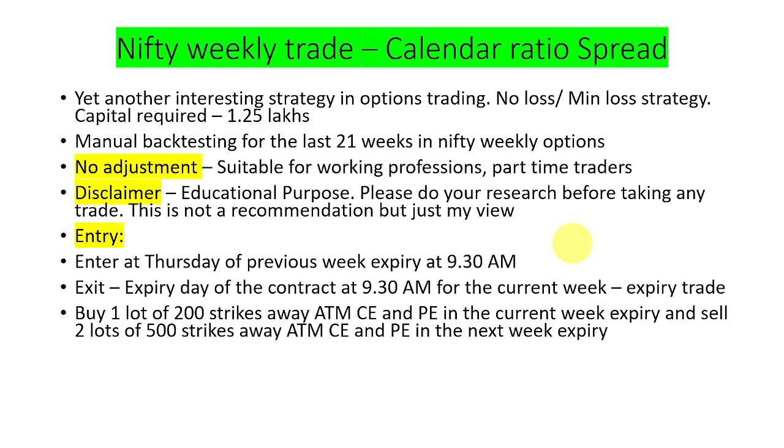Generally calendar spread as you would have known, we used to buy a current week expiry and sell the next week expiry or the vice versa. In this, we are going to do a calendar spread along with the ratio spread where we are going to do one is to two where one is for the current expiry we are going to buy and two will be the sell position for the next week. We are going to do in both call and put options as we are being non-directional. This is the actual rule for this strategy.